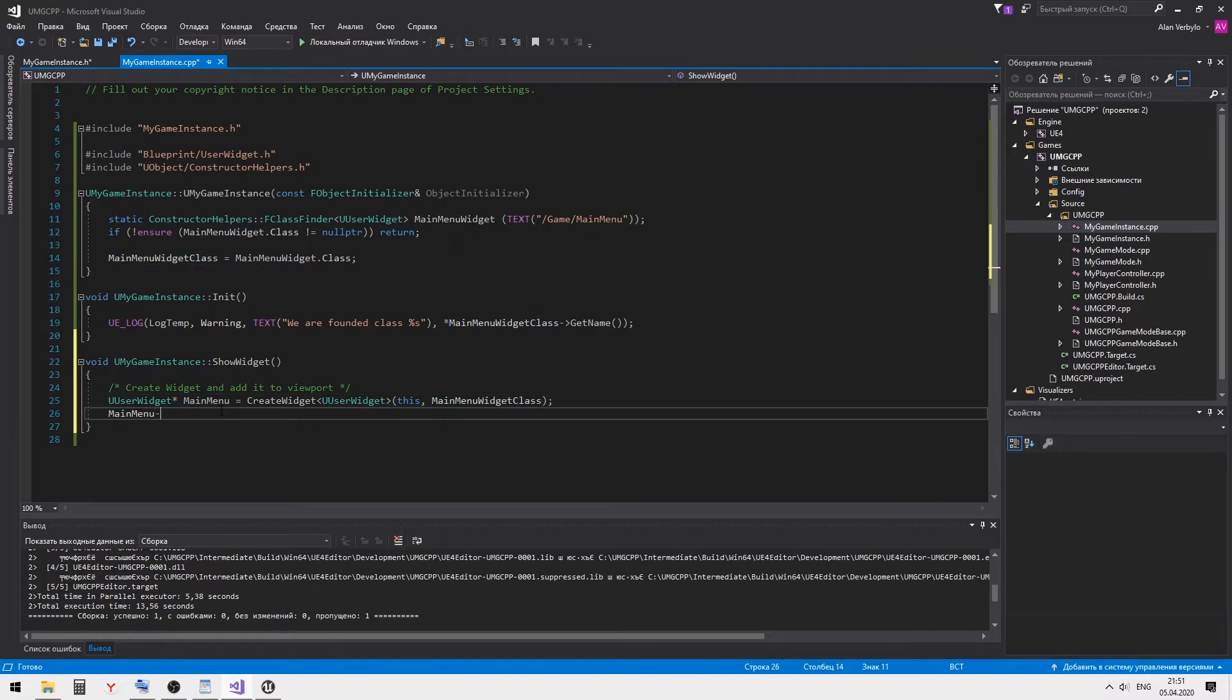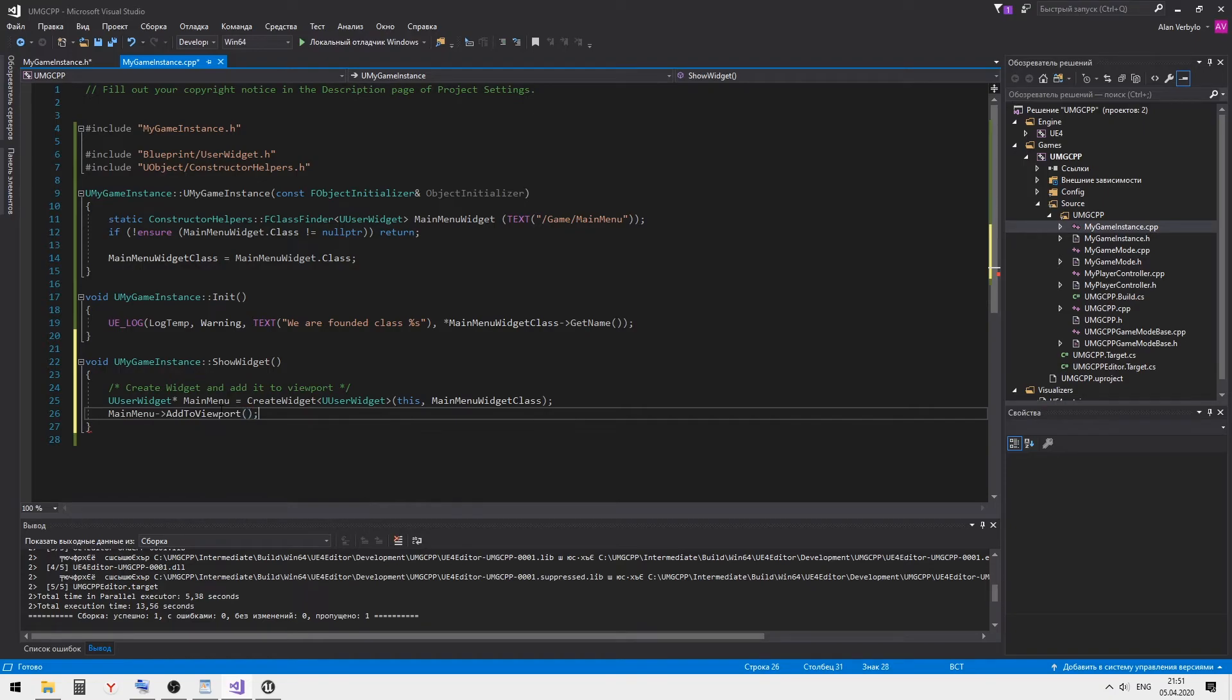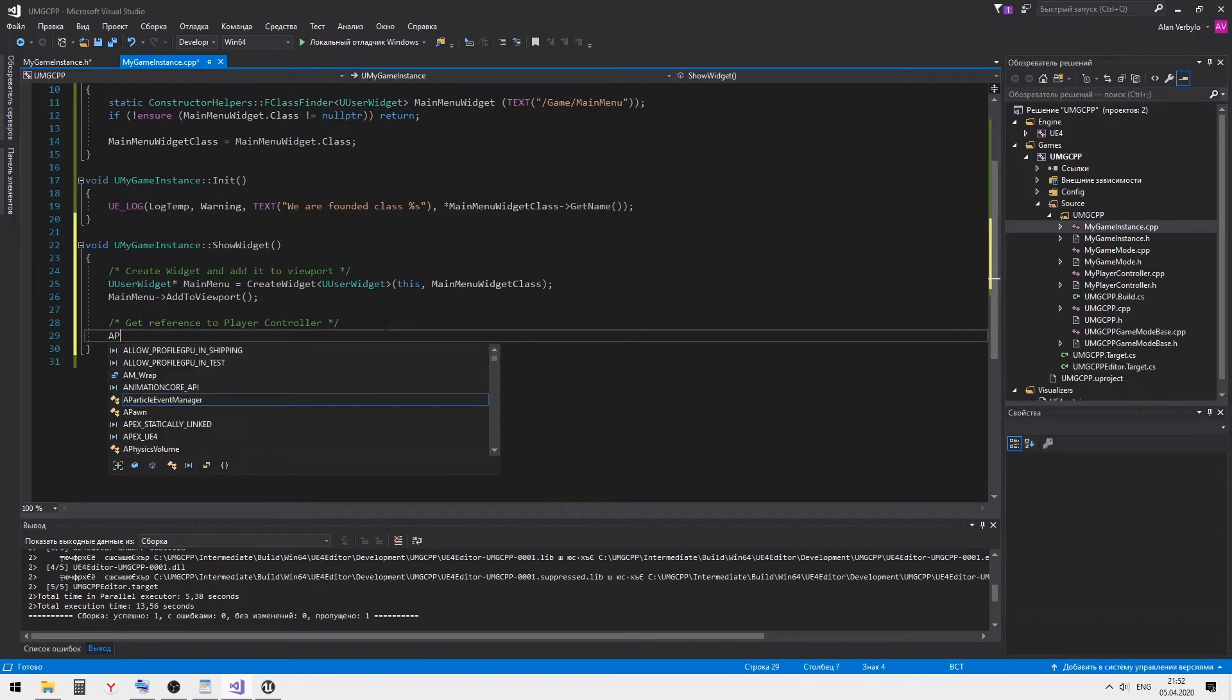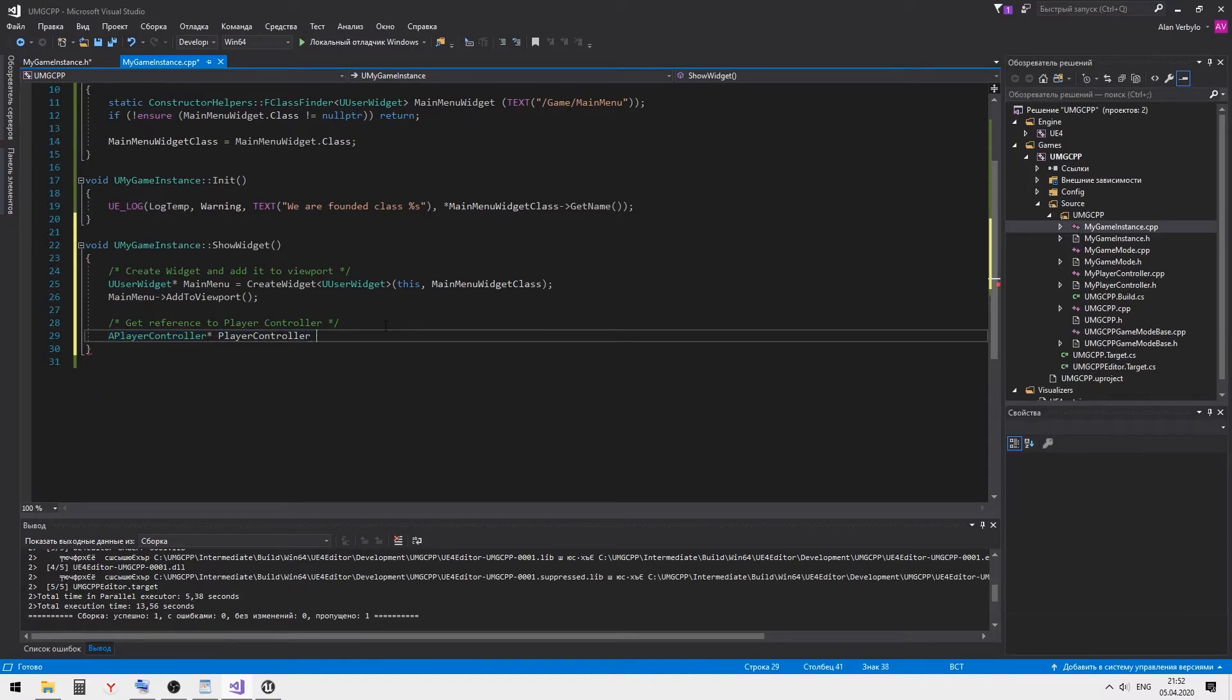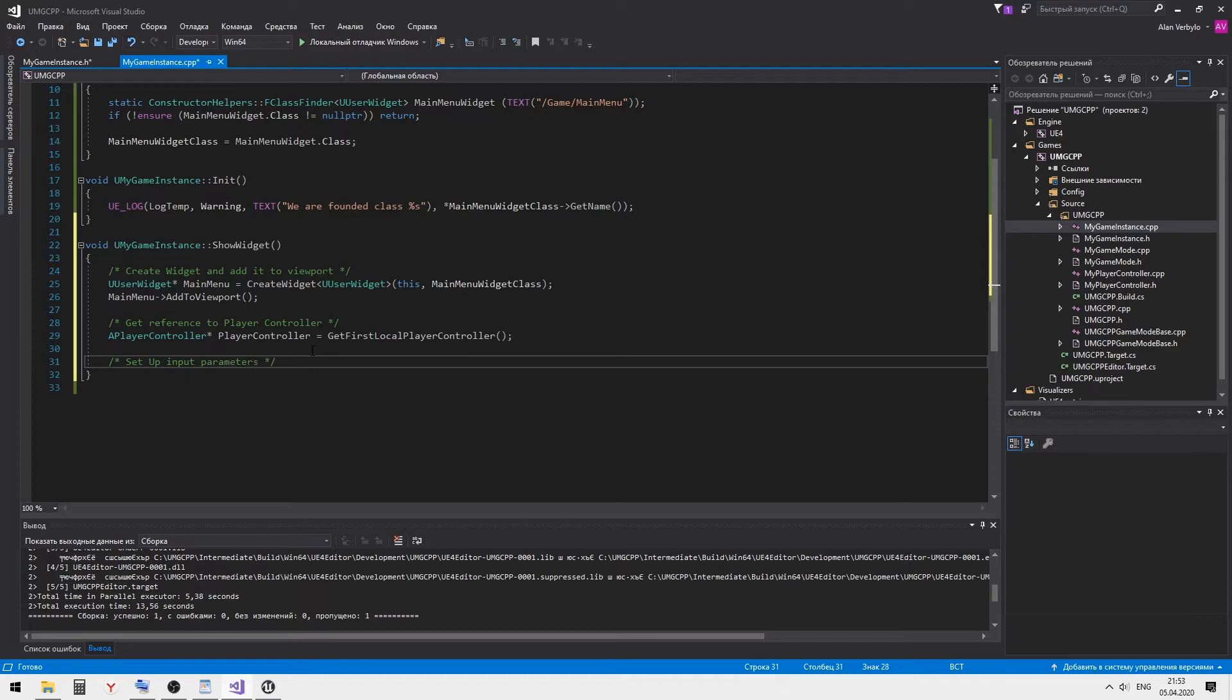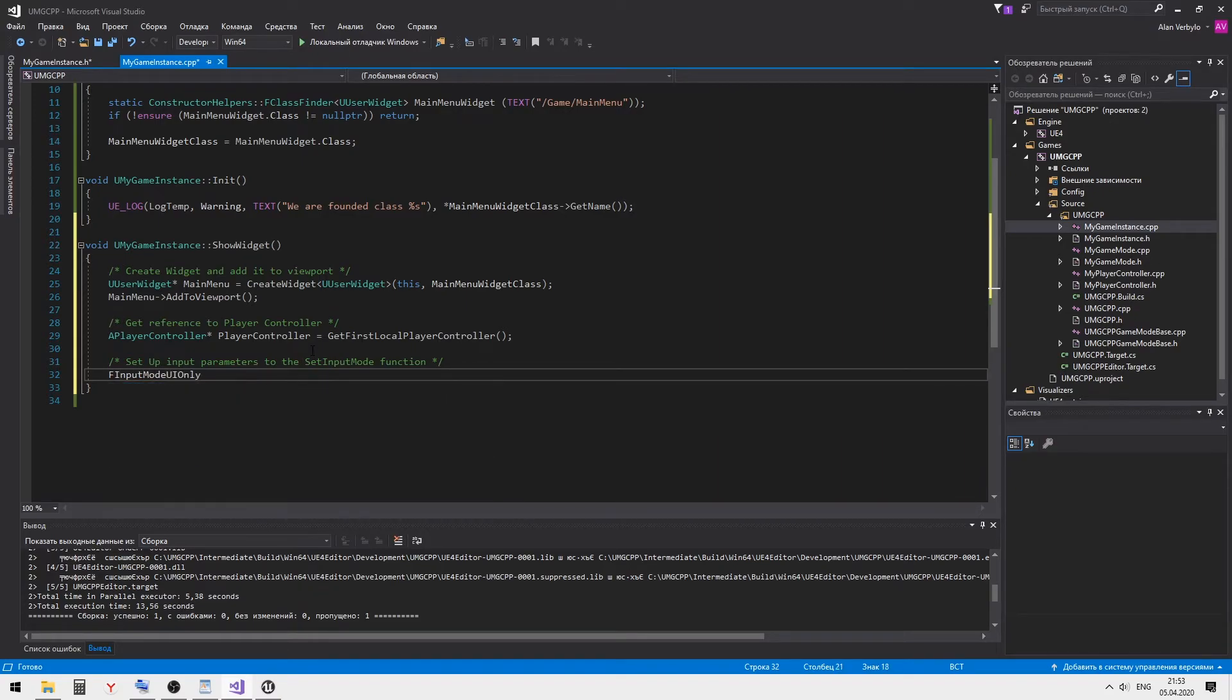Add it to the viewport and set the input mode method.